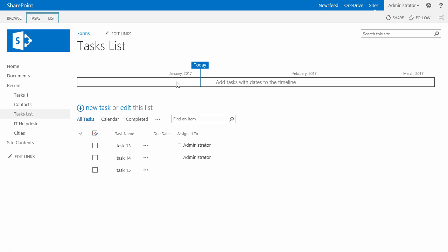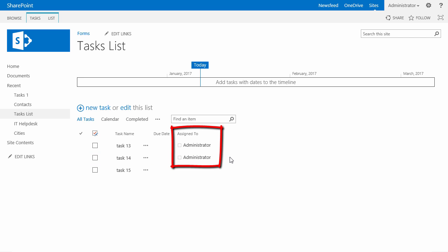And now I am redirected back to my task list. As you see, both tasks that I have selected are now assigned to me.